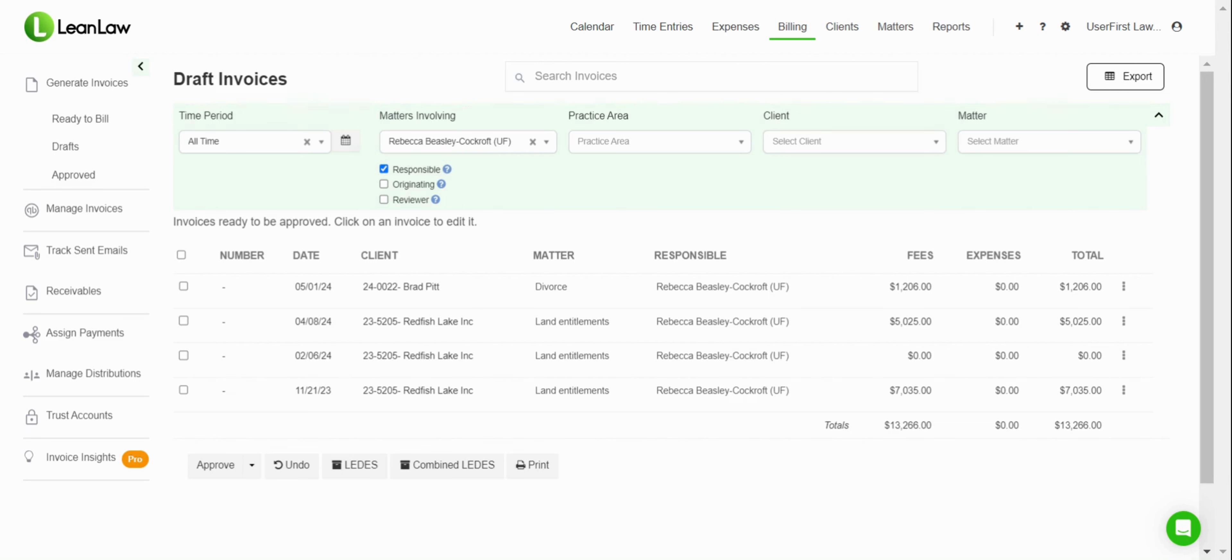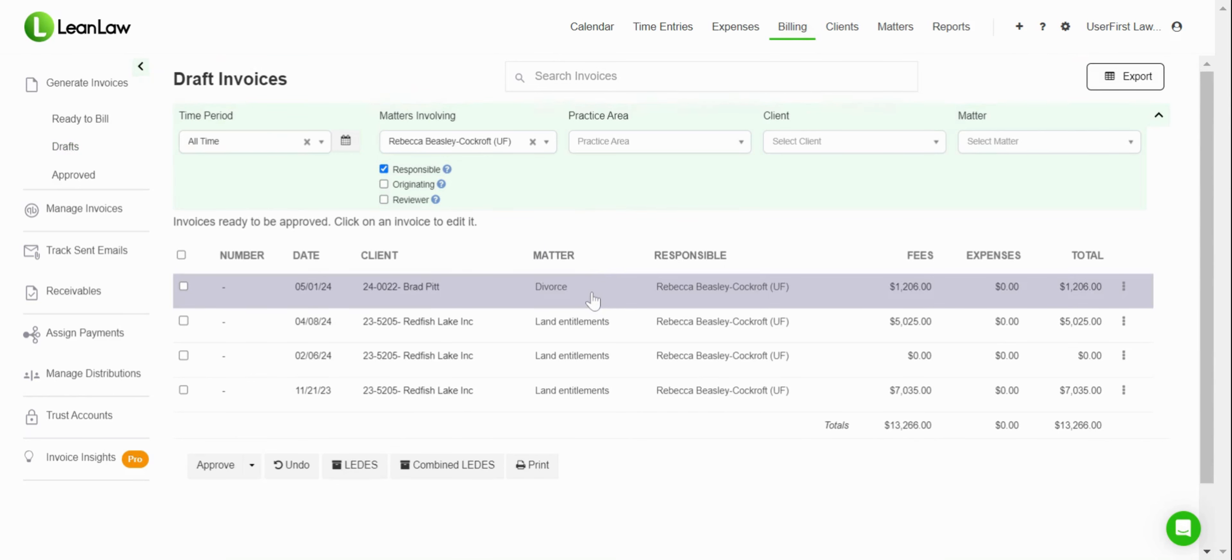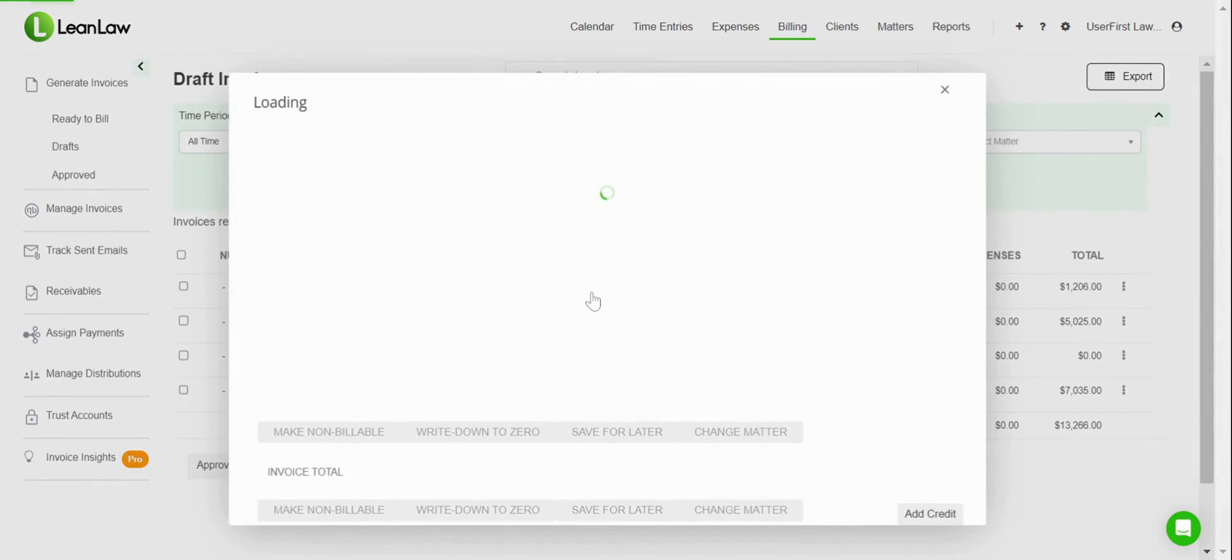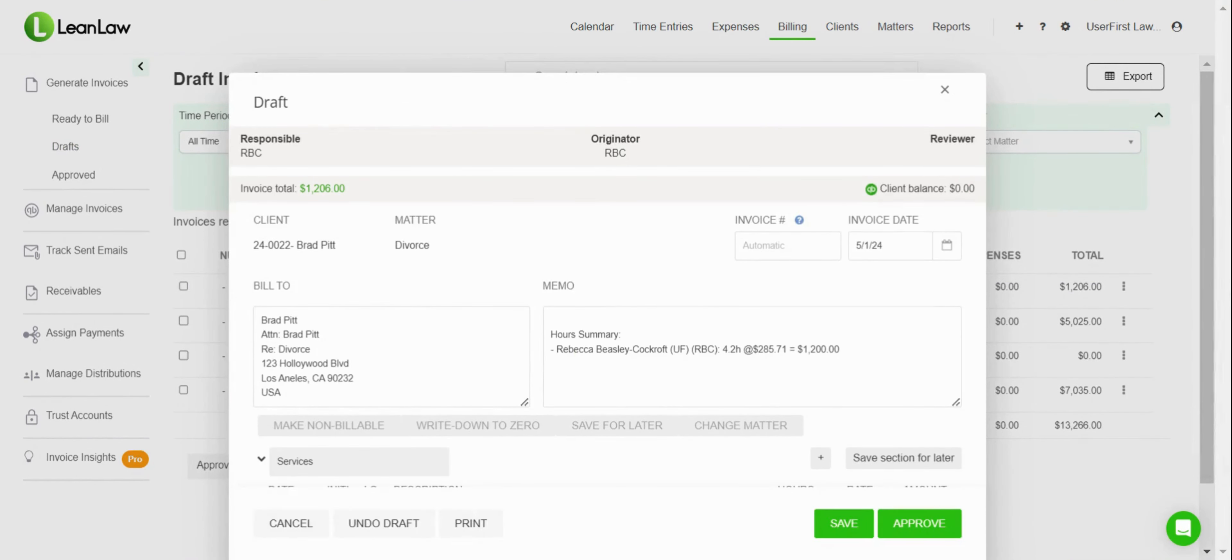As you can see, we're in our billing tab in Lean Law and we're in the draft sections of the billing workflow. What we're going to do is select a matter, and that pops open our draft editor.